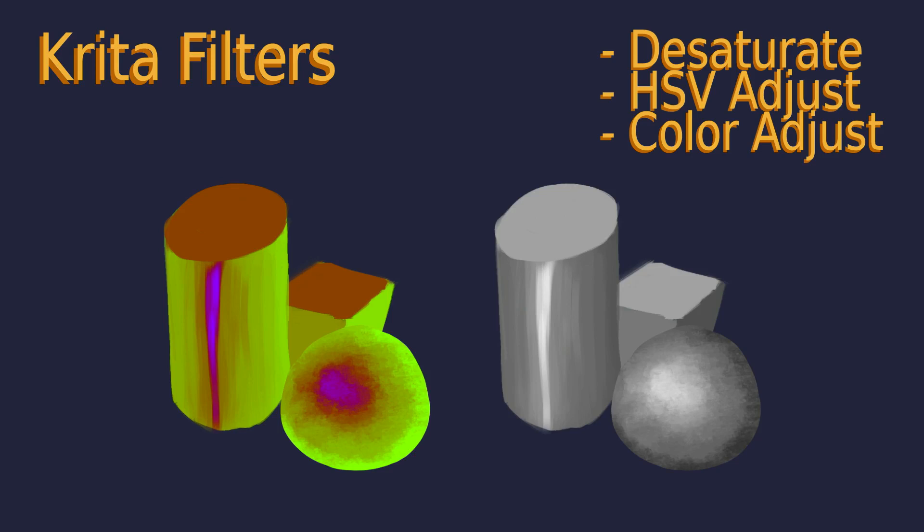Hi everybody! In this example I'm going to talk about the desaturate and HSV balance filters.